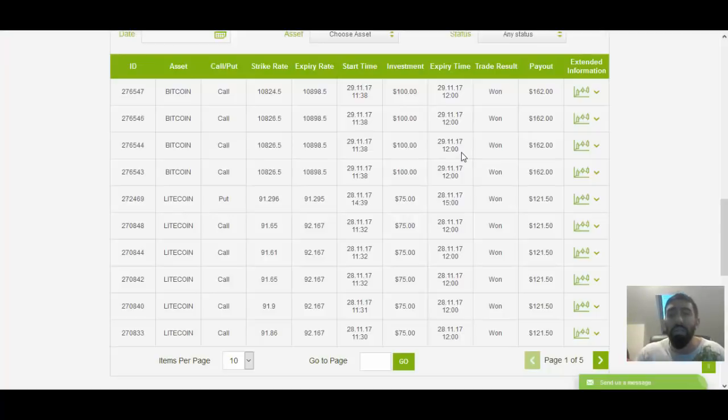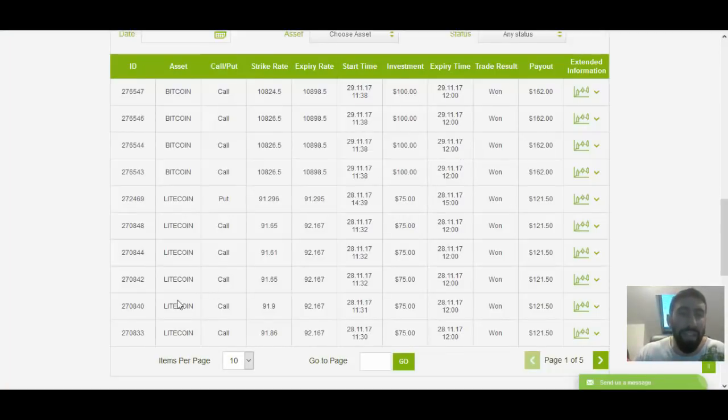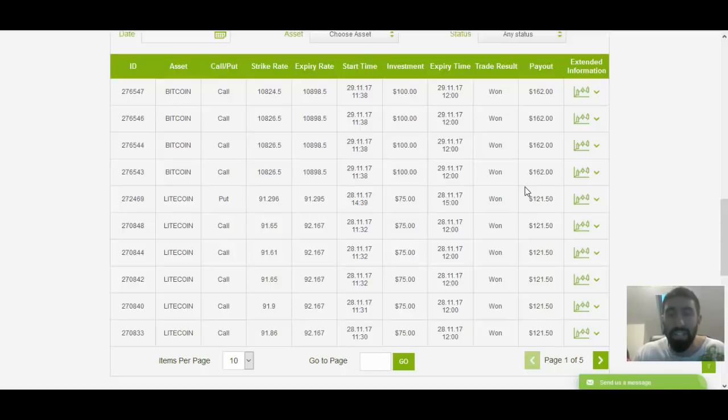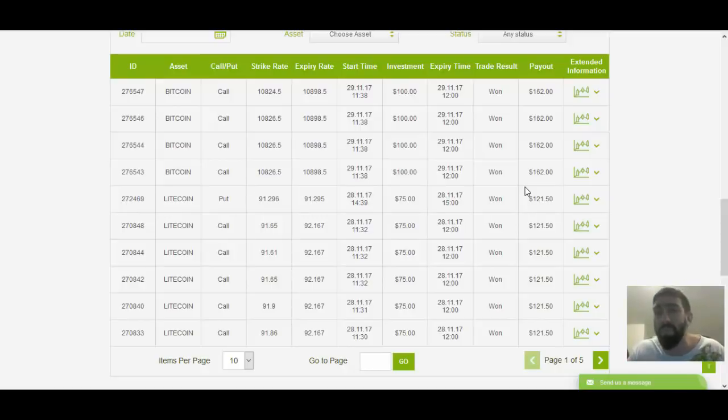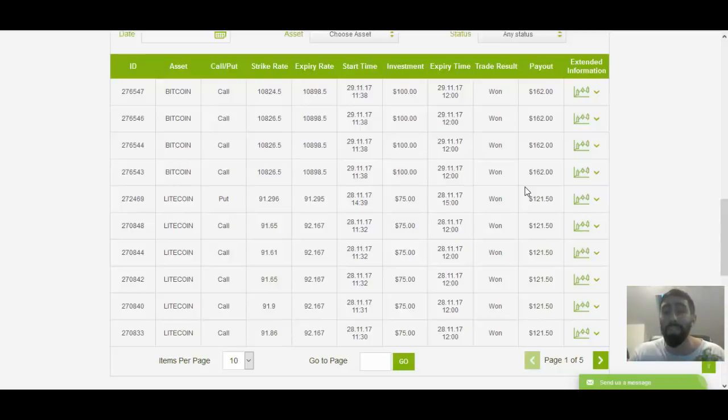It was insane. Two days in a row, profiting with Litecoin and Bitcoin with minimal losses. I mean, this is the first time I've ever used any type of cryptocurrency trading software, and I'm just blown away by the results.